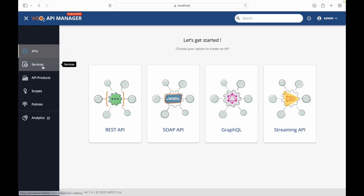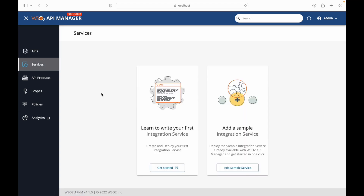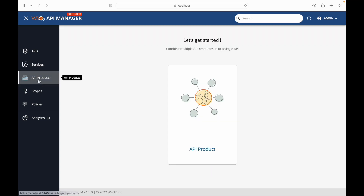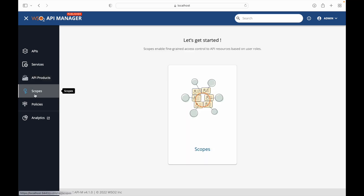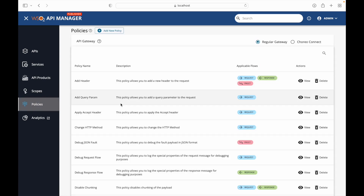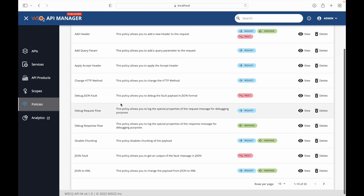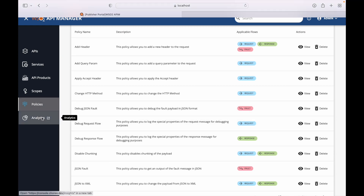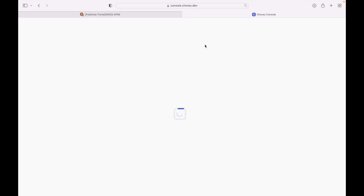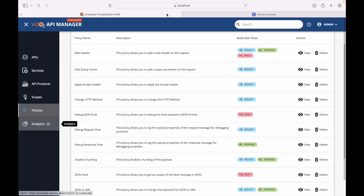An API product allows you to grab particular resources from multiple APIs and expose them as a single API. Scopes give fine-grained access control to respective APIs. We can also apply policies to a particular gateway. And finally, analytics — with API Manager 4 this is a Choreo-based analytics platform, which we will be covering separately.